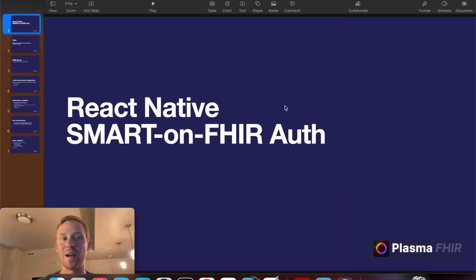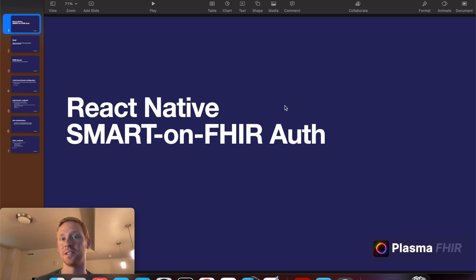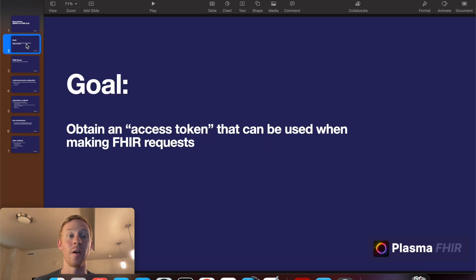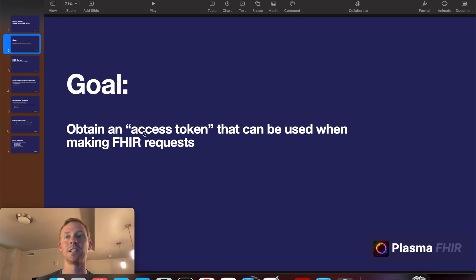So before I show you how I implemented this in code I'd like to just walk through how the SMART-on-FHIR Authentication process works at least as far as I understand it. I'm not an expert on it. But our ultimate goal is to obtain an access token that can be used when making FHIR requests. And once we have that access token that's what actually gives us permission to make those requests to the FHIR server.